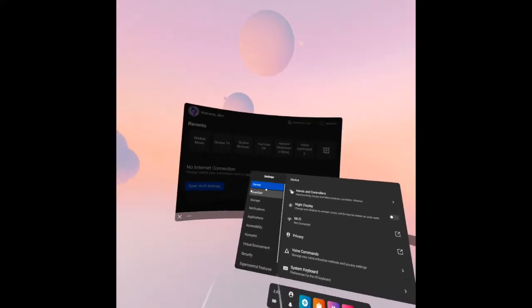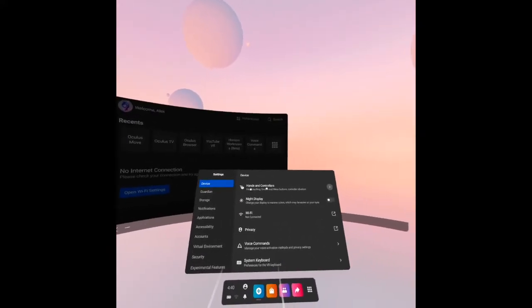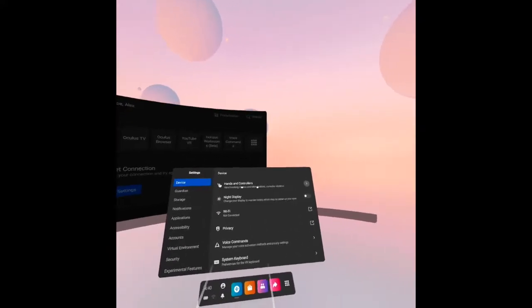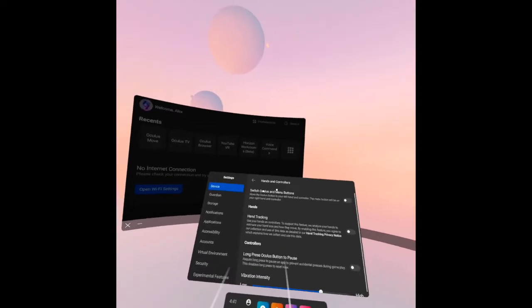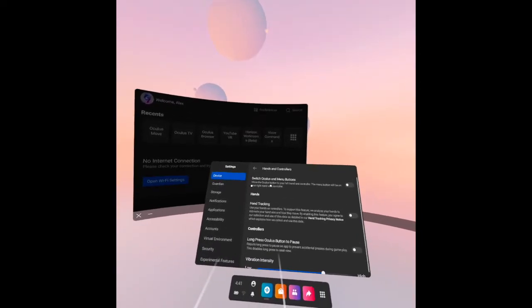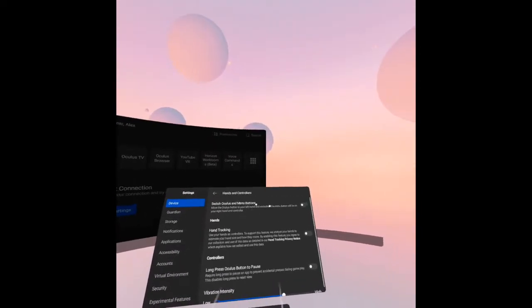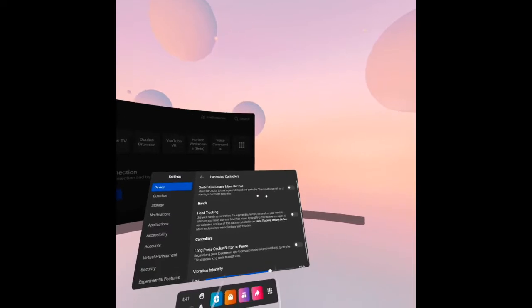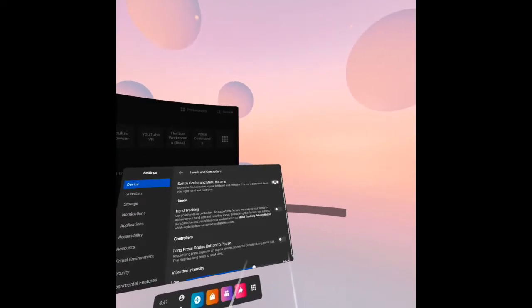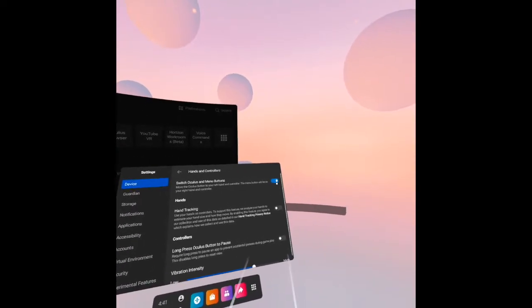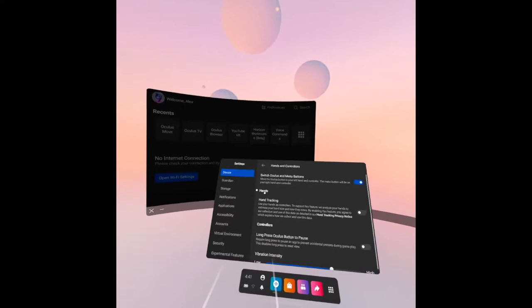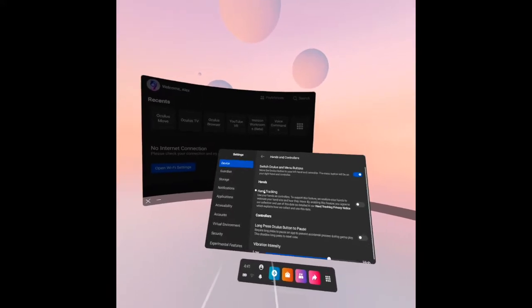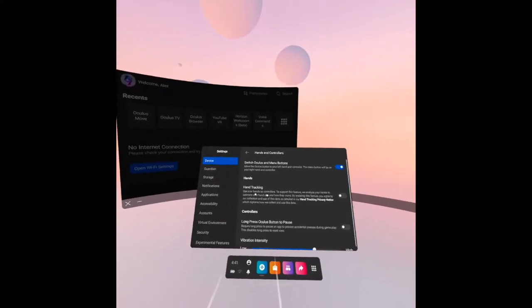Now let's see under device. We have here the hands and controllers. Under hands and controllers we have the switch Oculus and menu buttons. Let's see this. I'll turn it on.